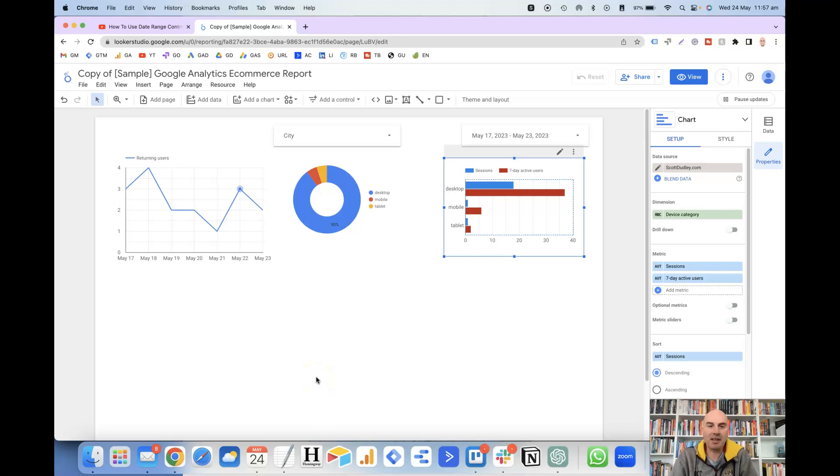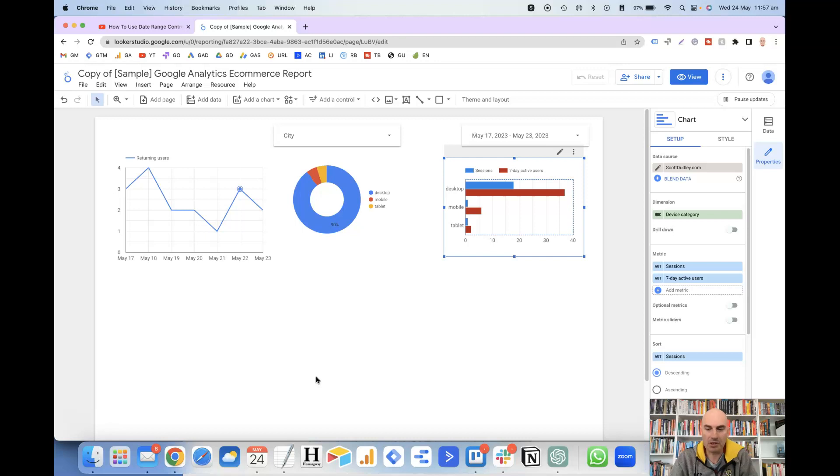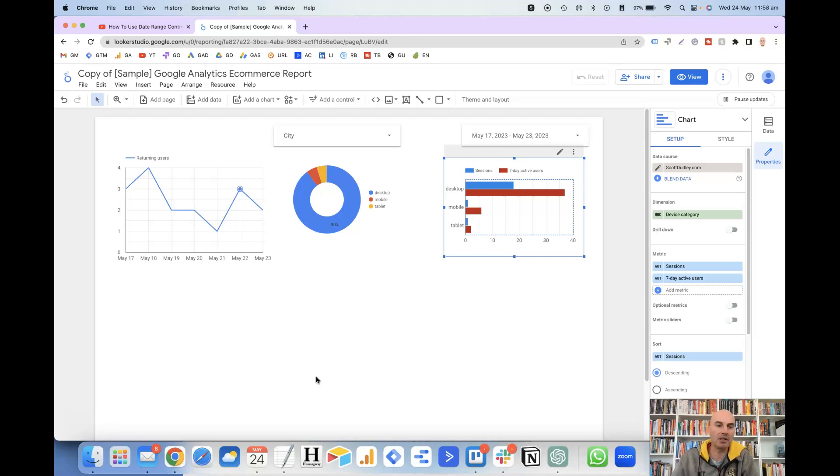Hi, this is Scott Dudley, and in this video we're going to take a look at how you can restore to a previous version in LucidStudio, which is not an overly well-known feature at this moment in time. I only just discovered it myself a few weeks back, but it's certainly extremely valuable and can save you a lot of time and effort compared to having to start from scratch.